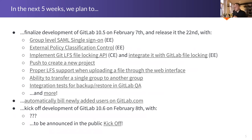The next thing is proper LFS support when uploading a file to the web interface. This was already planned for 10.4 but we didn't manage to complete it then, so for 10.5 we're going to tackle this again and hopefully ship it this time.